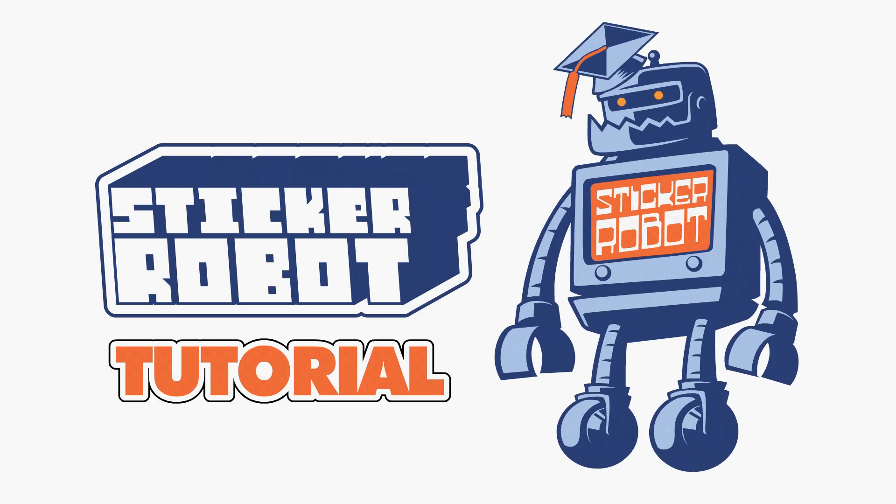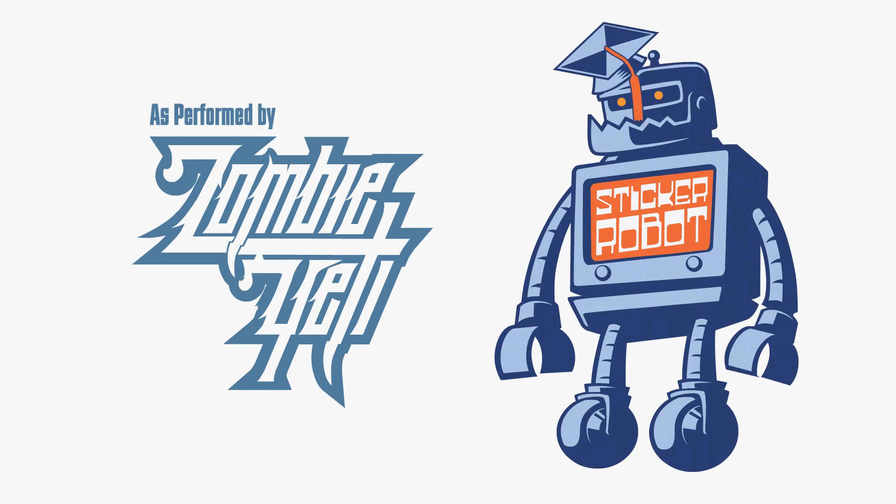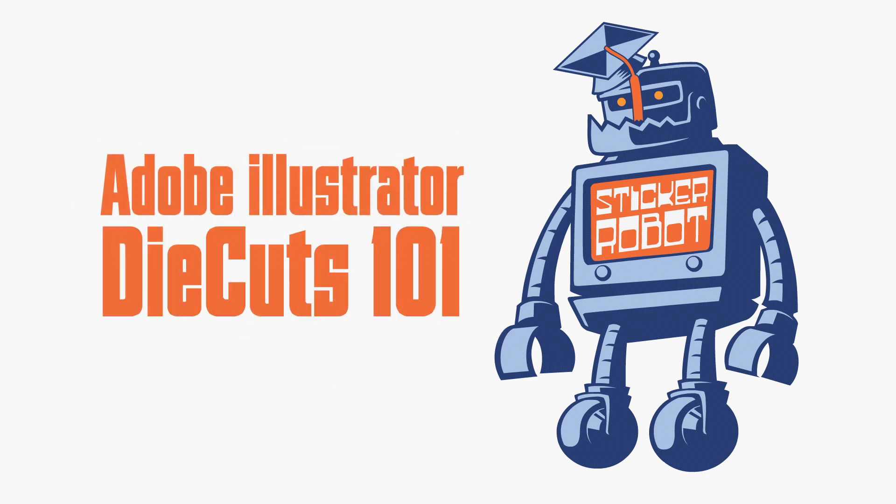Welcome to the historic First Sticker Robot tutorial. Subscribe below to learn more. Today, die cuts in Illustrator?